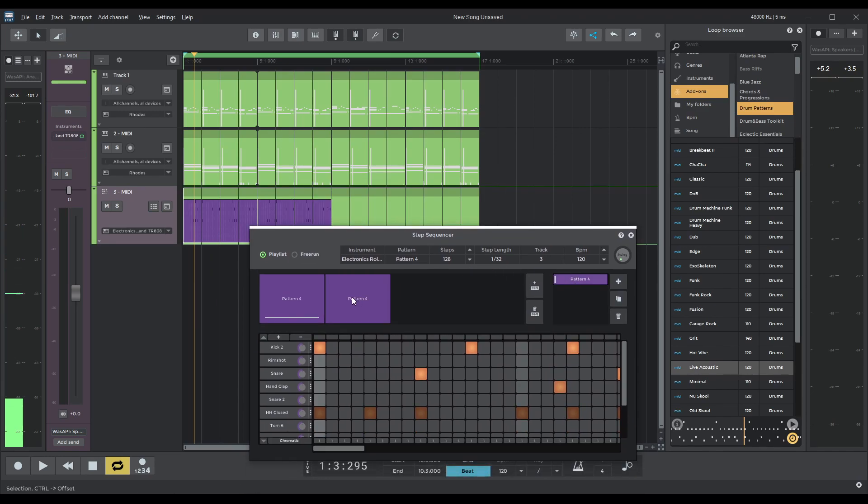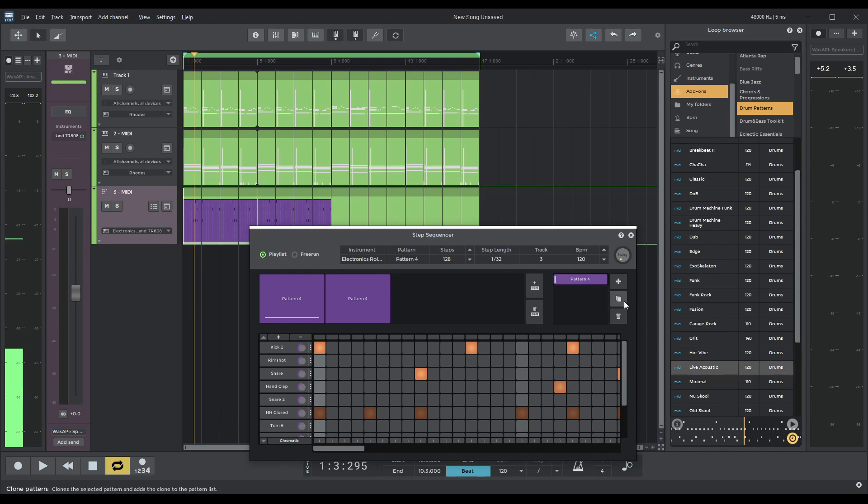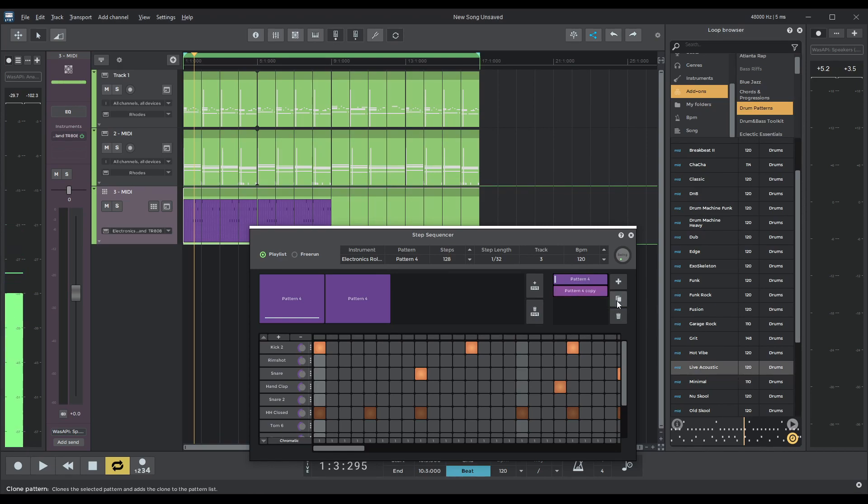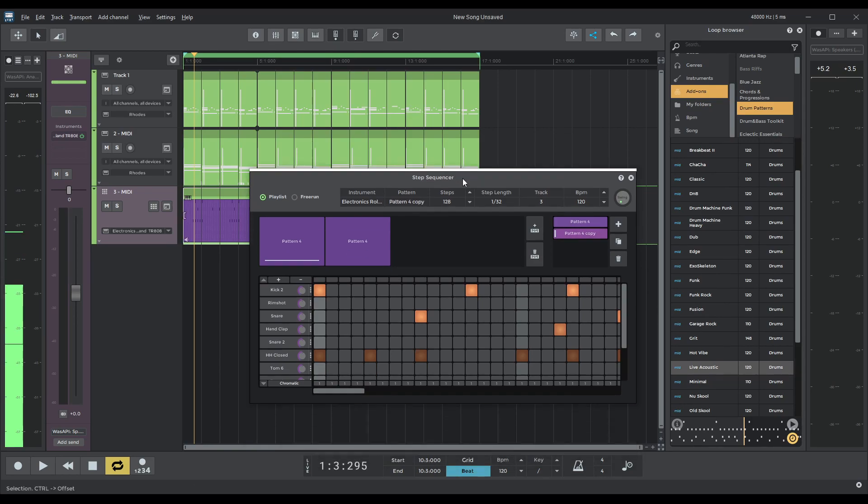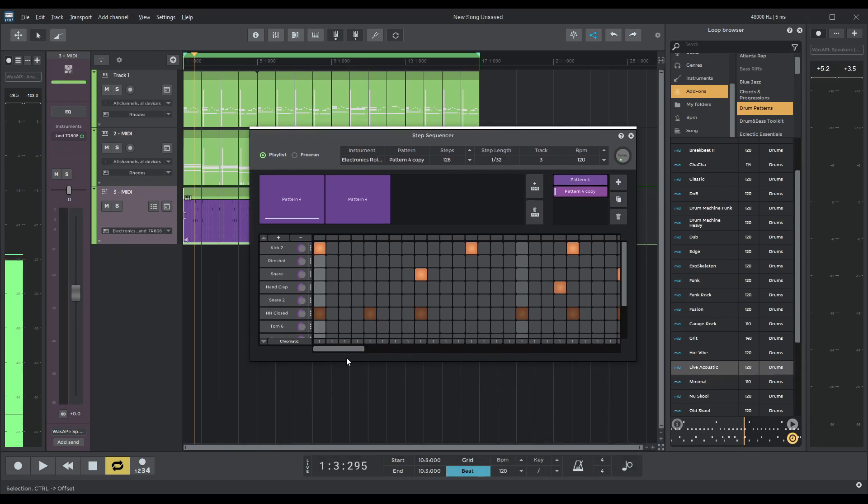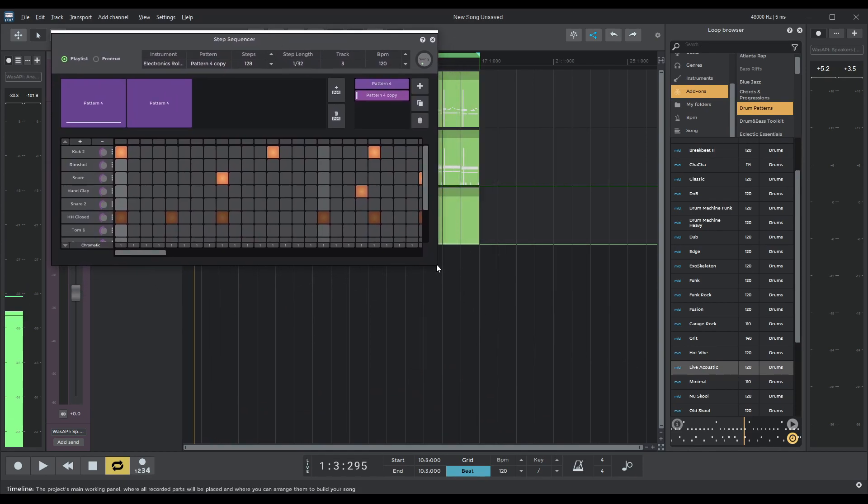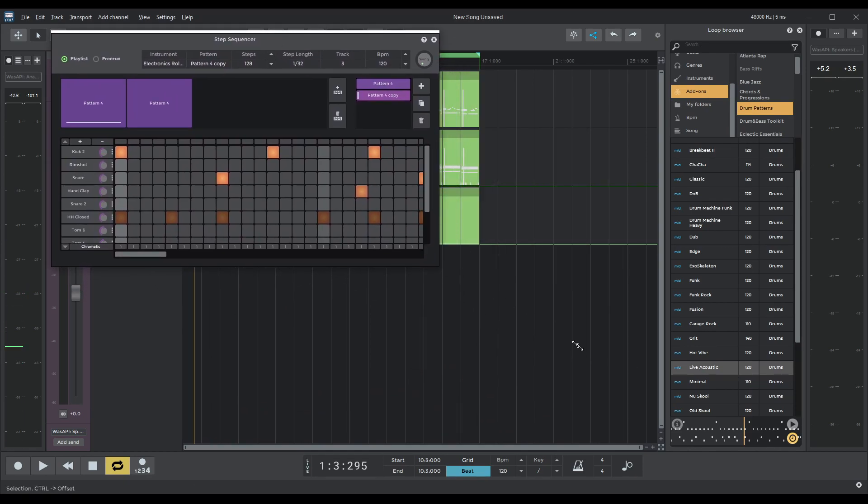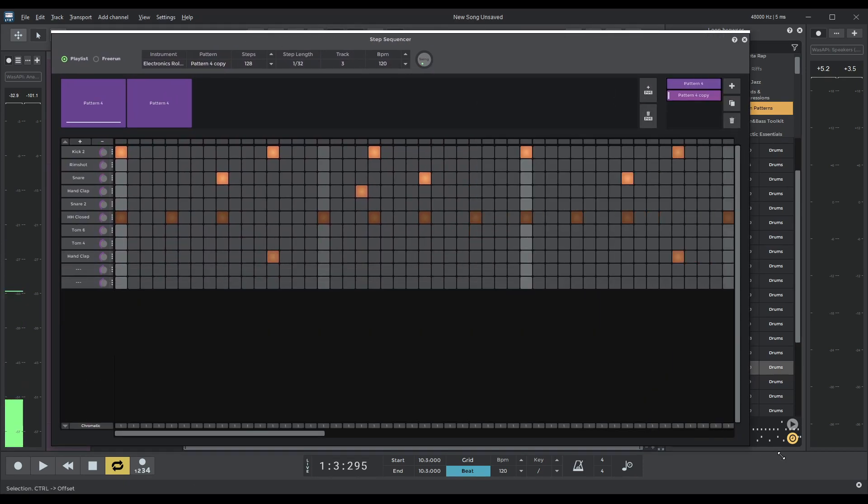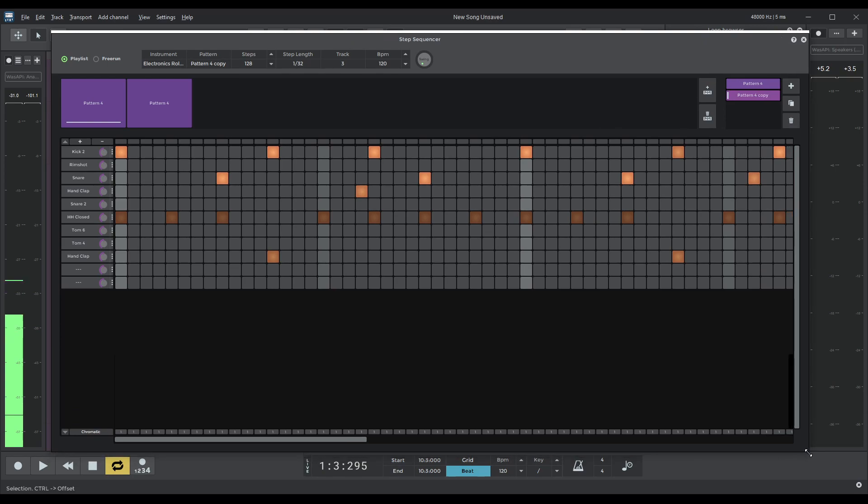Awesome. And then what I'm going to do is copy this pattern by clicking here. There we go. I'm going to have a look at this copy. And what I'm going to do is actually expand a little bit of this. Whoop. There we go.